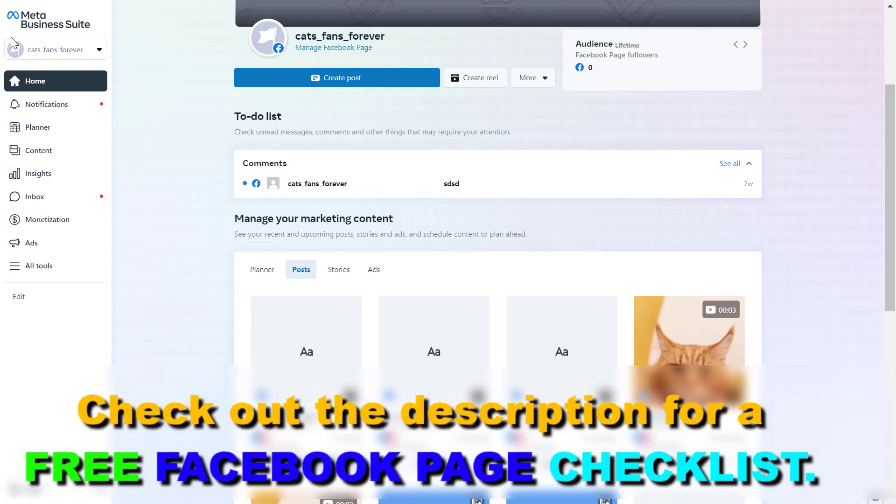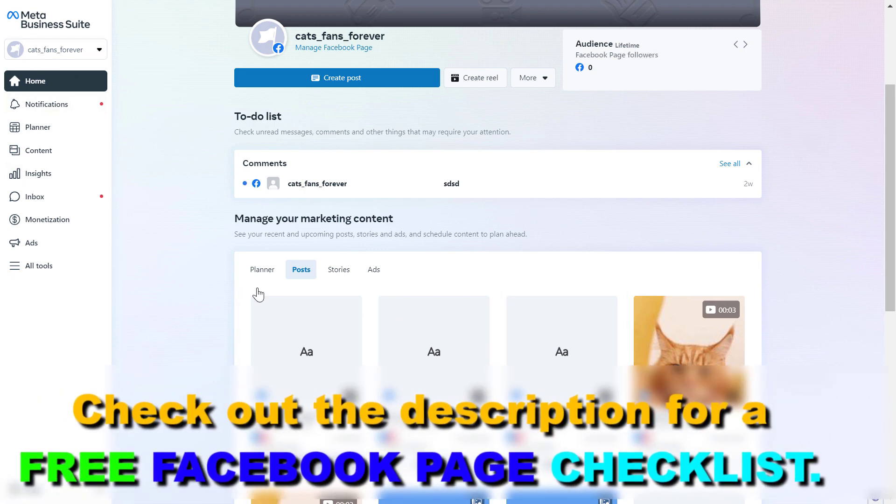First you have to open up the Meta Business Suite, which used to be called Facebook Business Suite or Facebook Business Manager, and you can do that by going to the URL business.facebook.com.